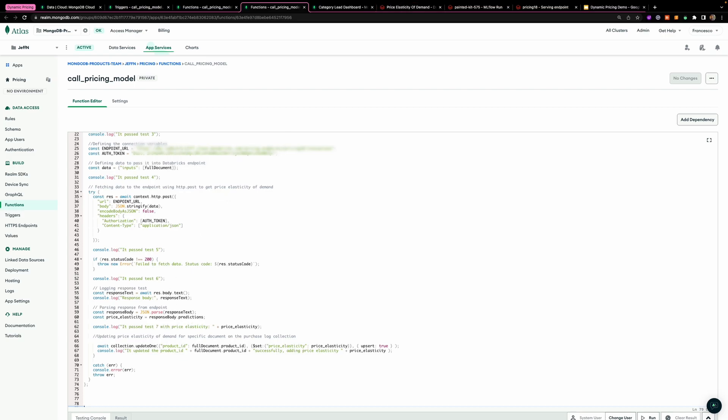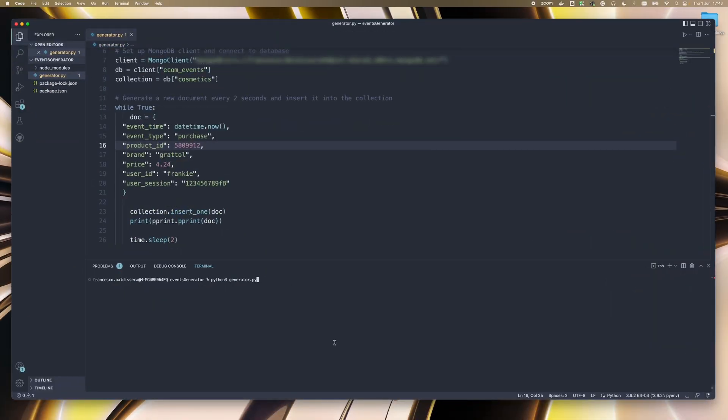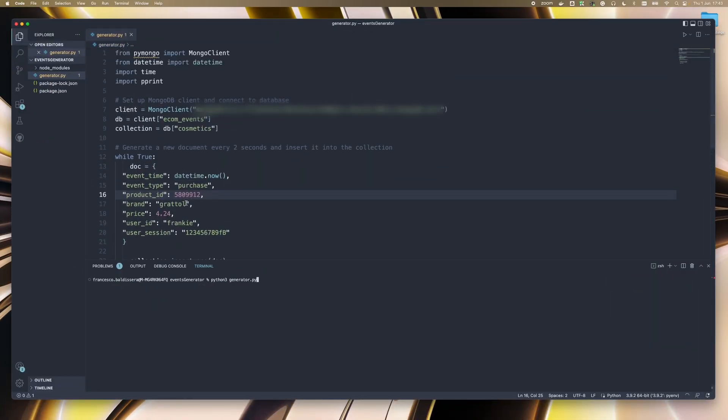So in real time, how does that look? Here, I'm using a generator file. And for this specific product ID and this specific brand, what I'm doing is slashing the price by $1.